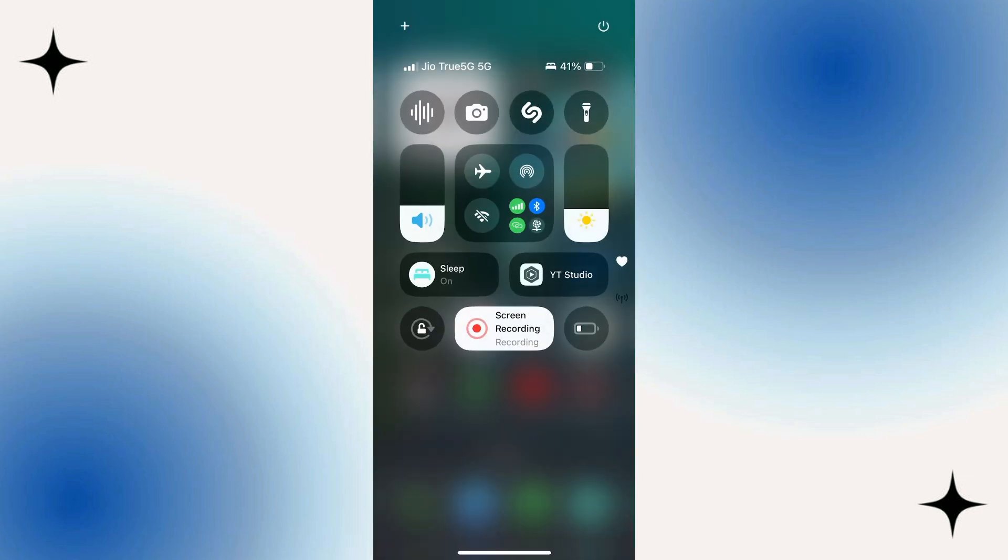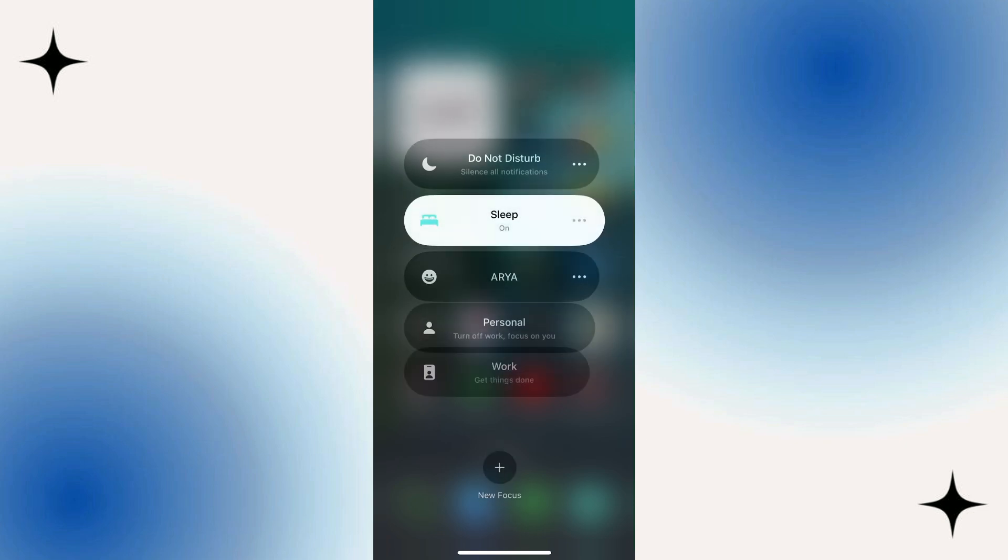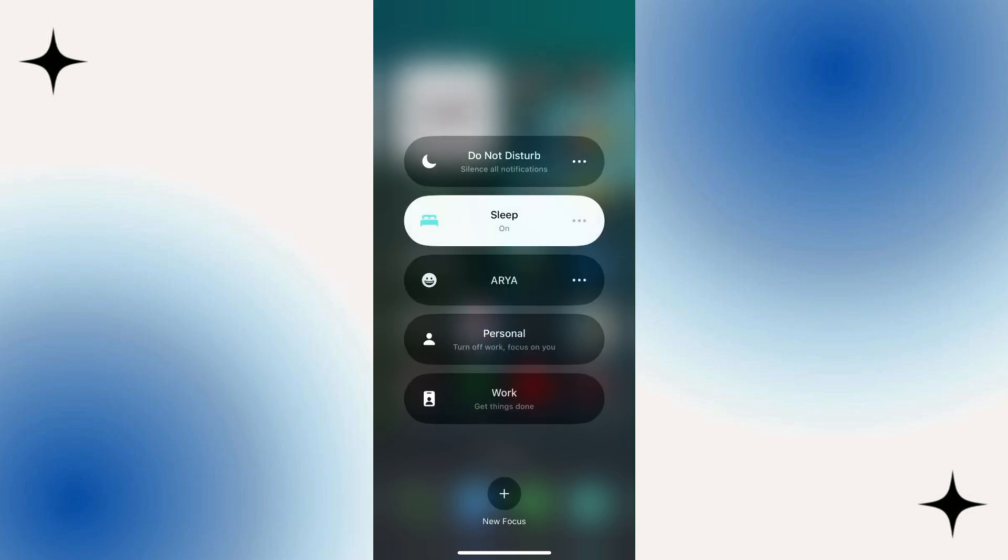You need to then go over to the left and you can see the Focus Mode. You can see I've got Sleep currently on. Click on it and you can then see the different ones. To turn them off, you just need to click on it.